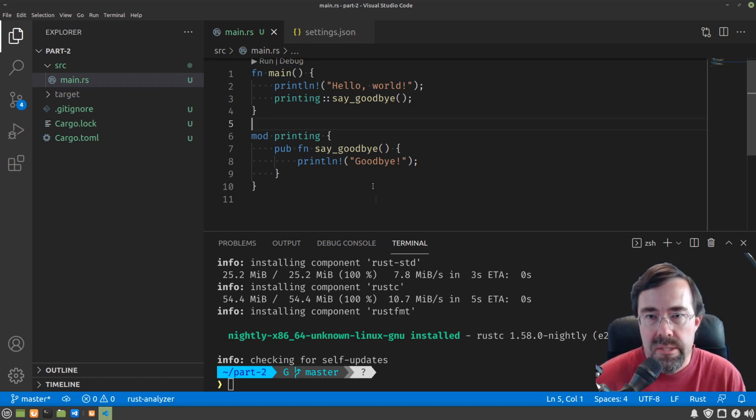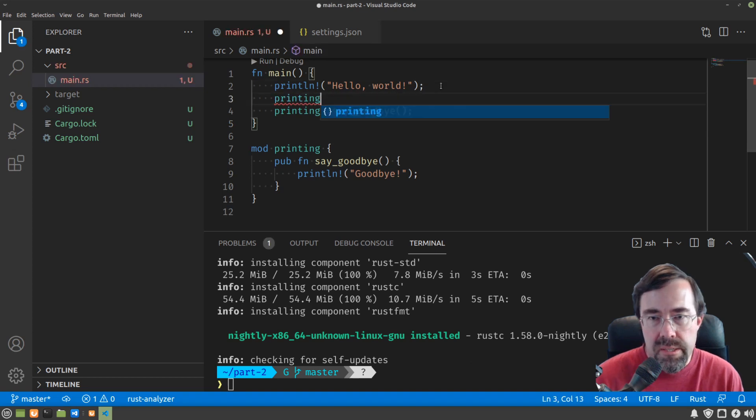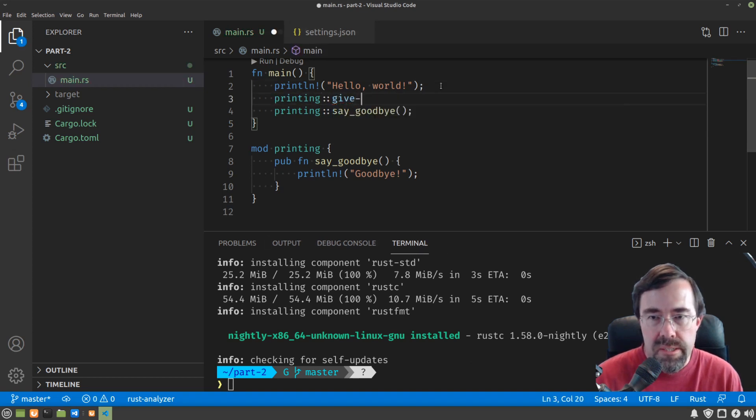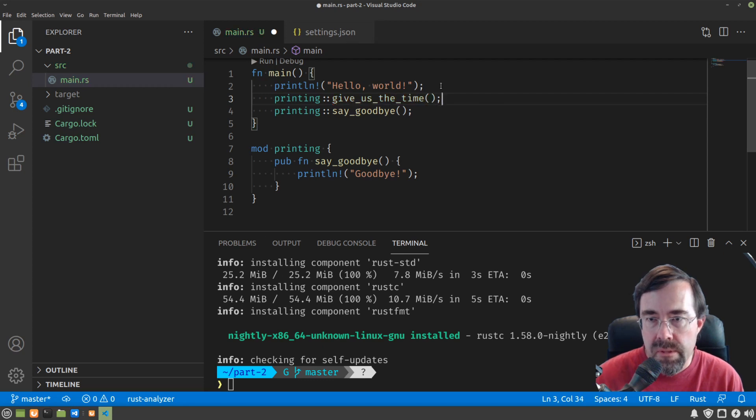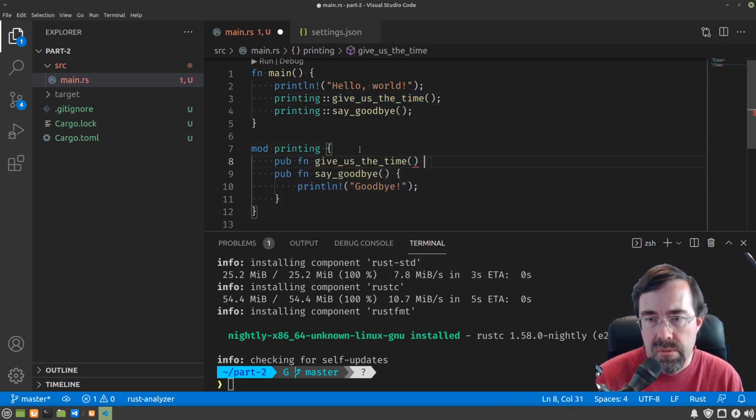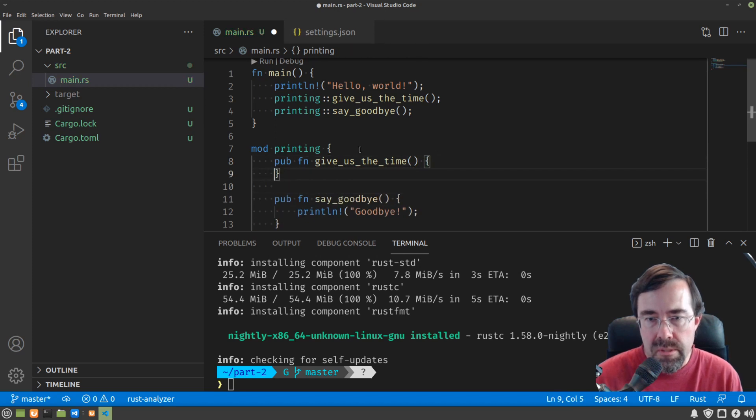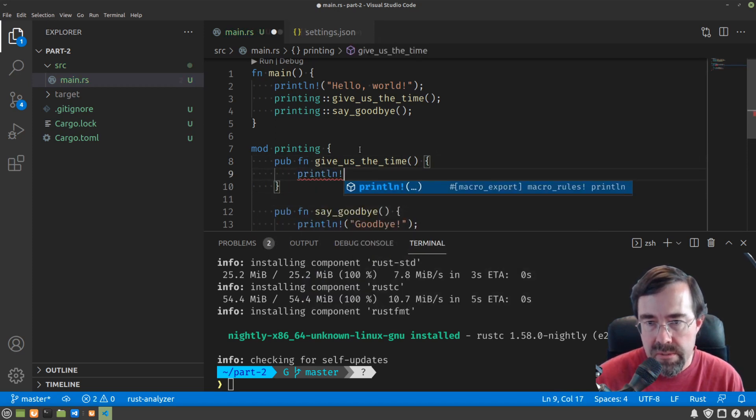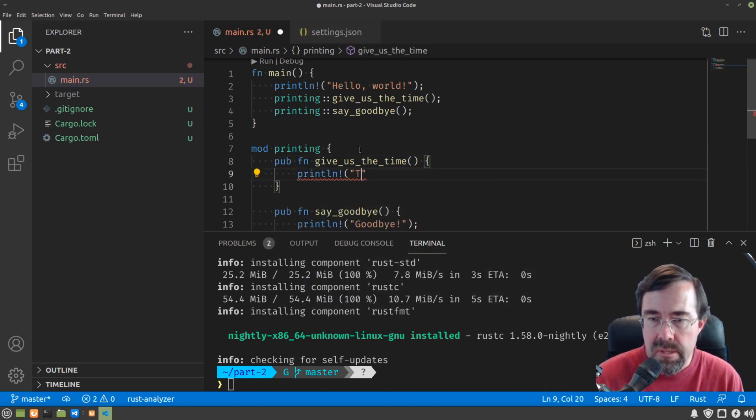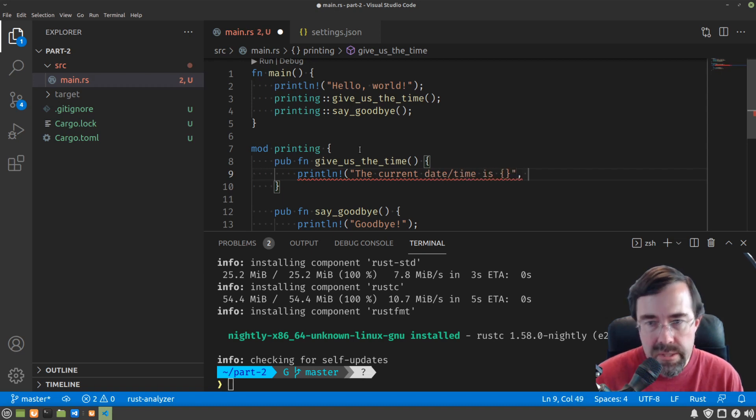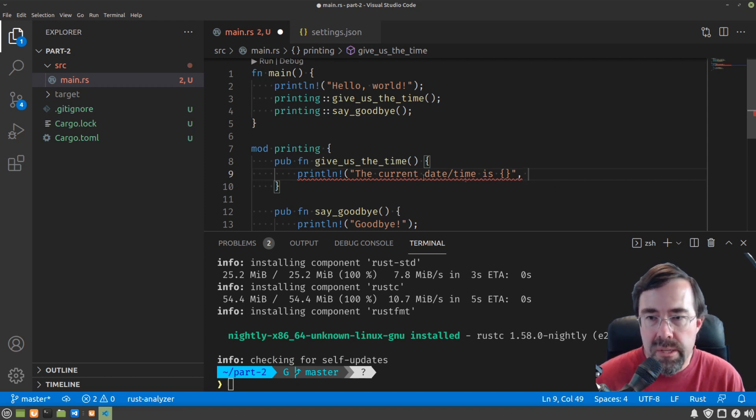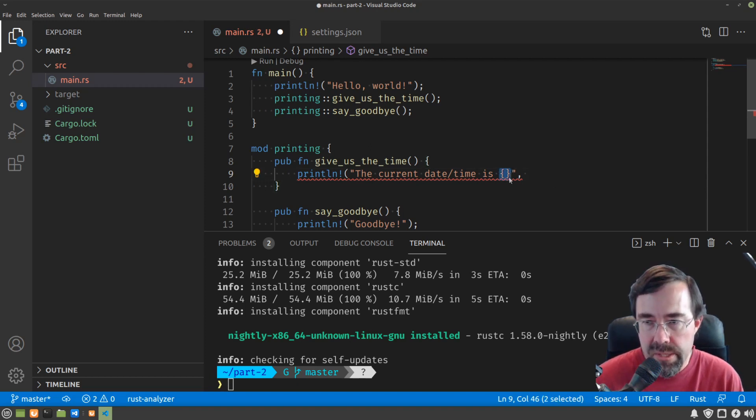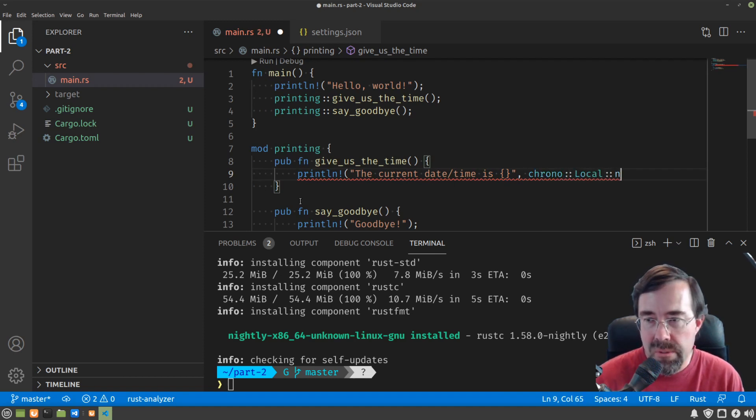So let's say we wanted to say something like printing give us the time, and then that is a function that does something like this. The current date time is, and I'll explain a little bit of this syntax in future videos, but it's sort of intuitive. It's going to print something in place of where these braces are.